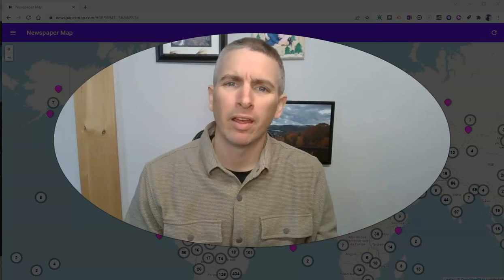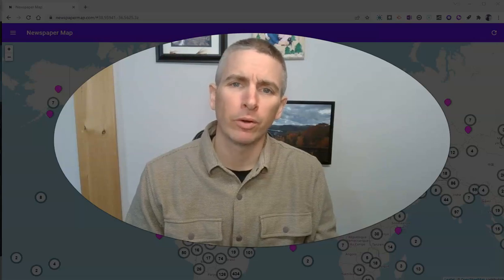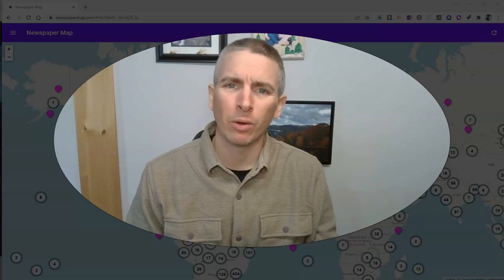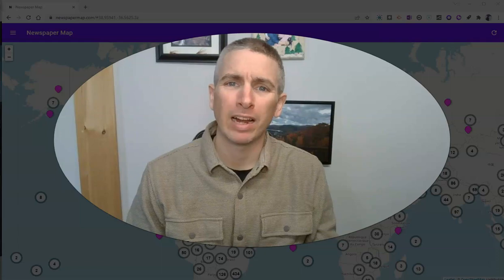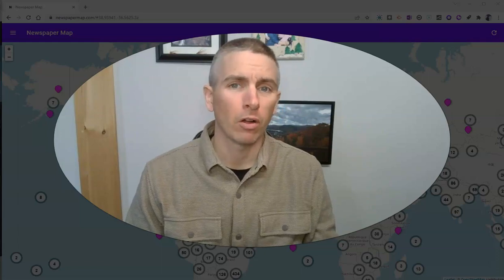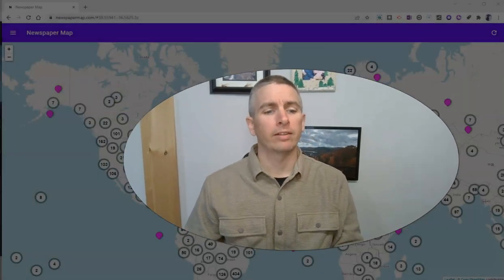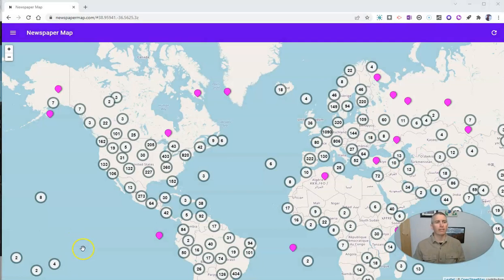Hi, I'm Richard Byrne. In this video, I'm going to show you an overview of a neat little website for finding newspapers from all around the world. Let's go ahead and take a look at this site. It's called NewspaperMap.com.